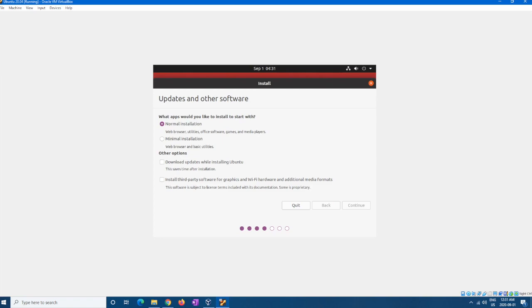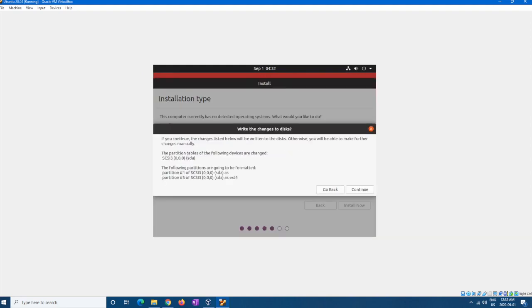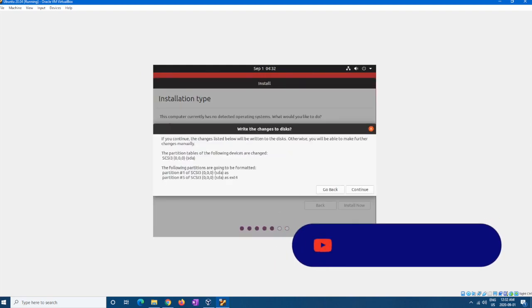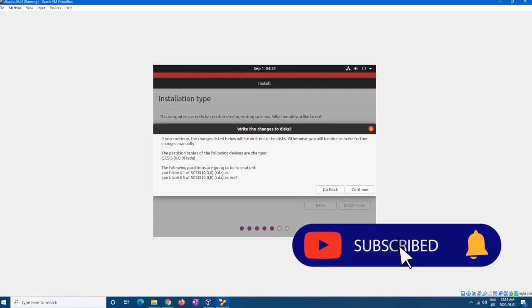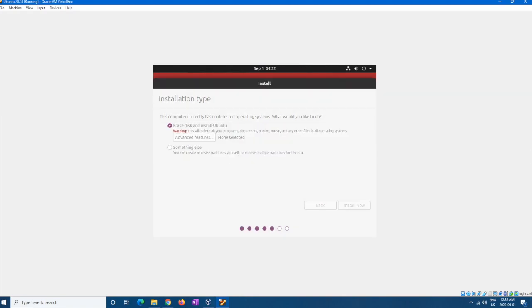Oh, hold on a second. And then here we're just going to erase disk and install Ubuntu. This will get rid of everything you have. It's on VirtualBox, so you already shouldn't have anything. And then again, it'll just say the portions that'll be formatted, which is fine. I don't really care.